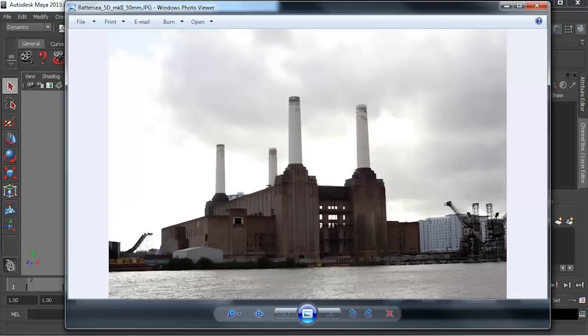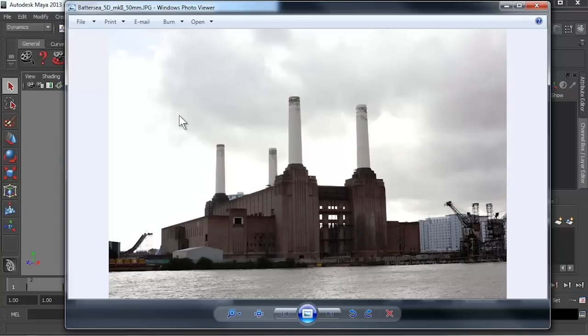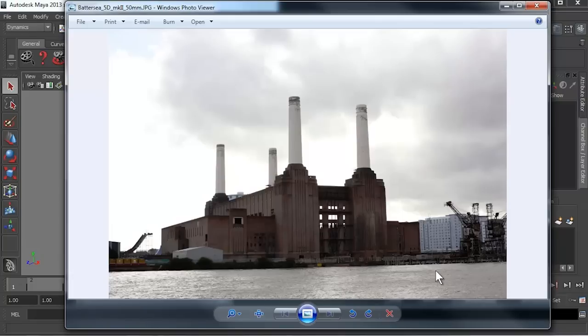In this example we'll be using this image of Battersea Power Station to align a camera, create low resolution geometry and then project the backplate back onto that geometry to create a virtual set. This image was taken with a Canon 5D Mark II.